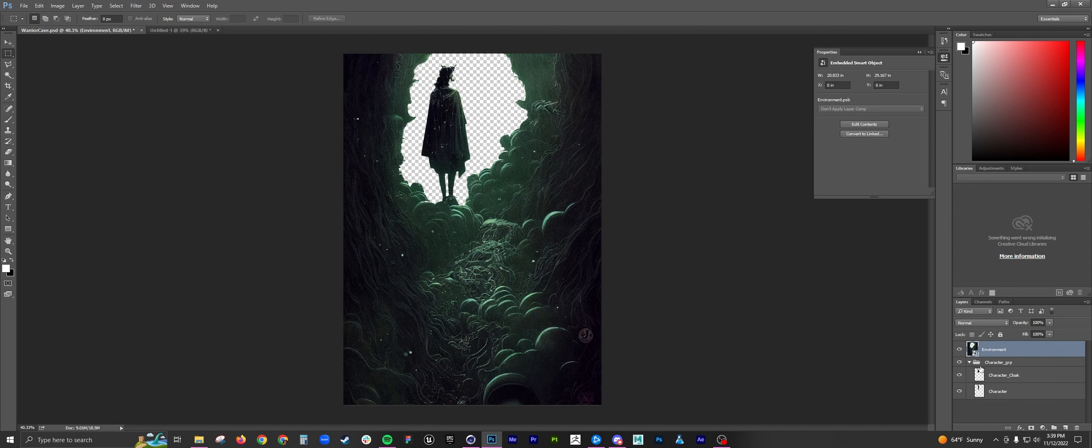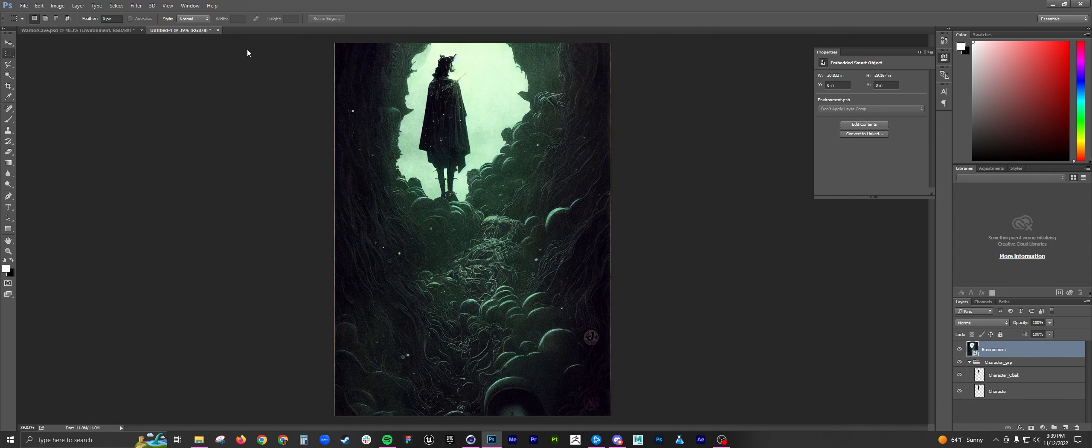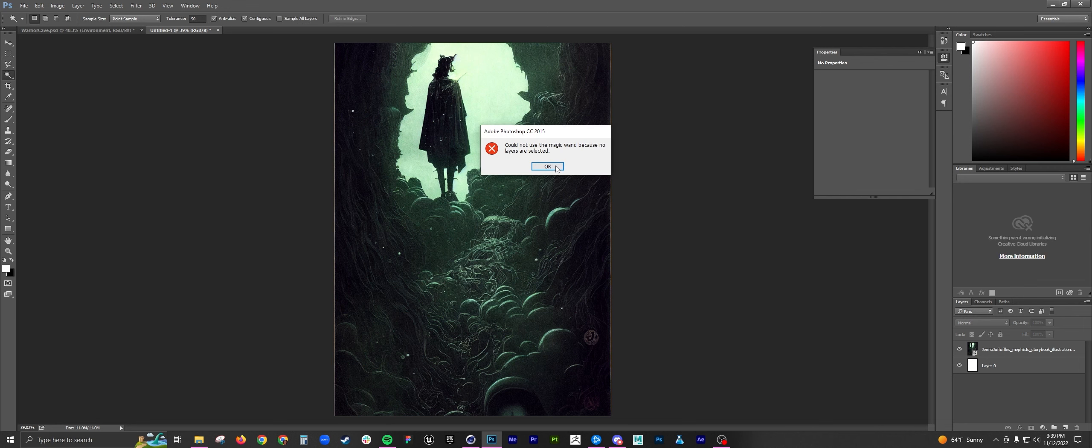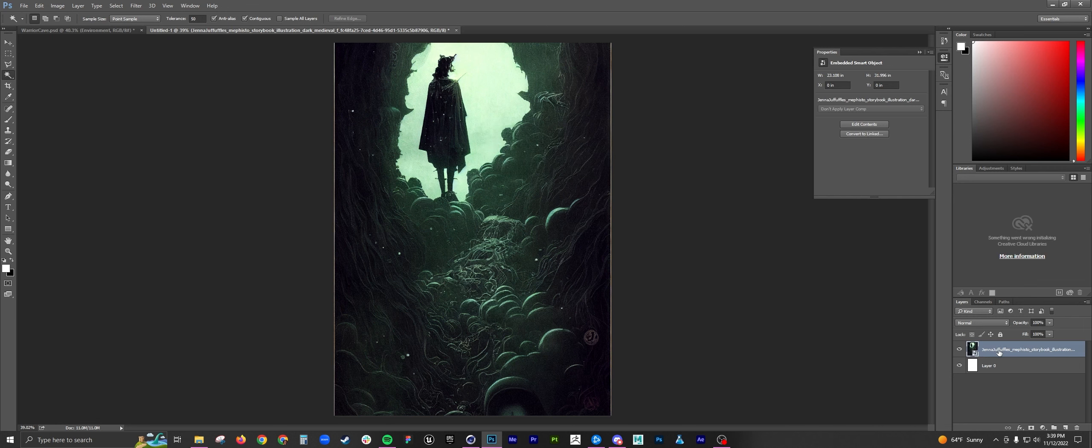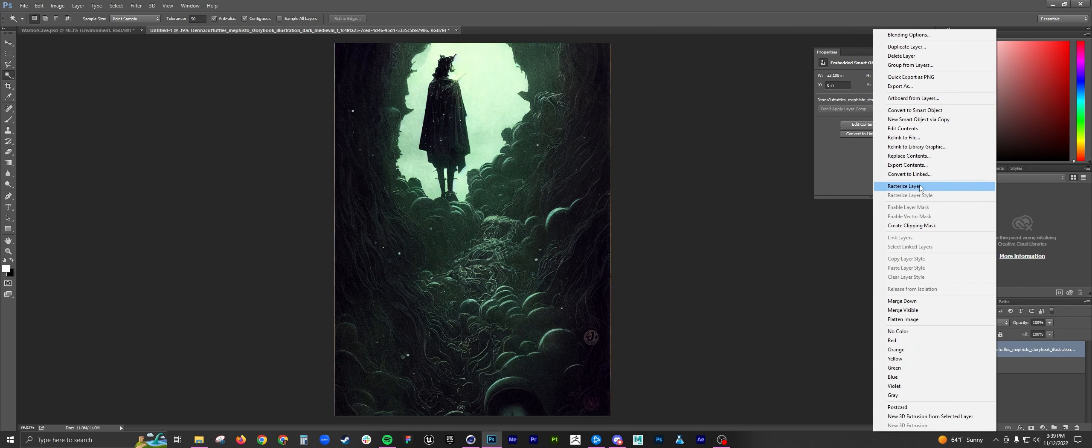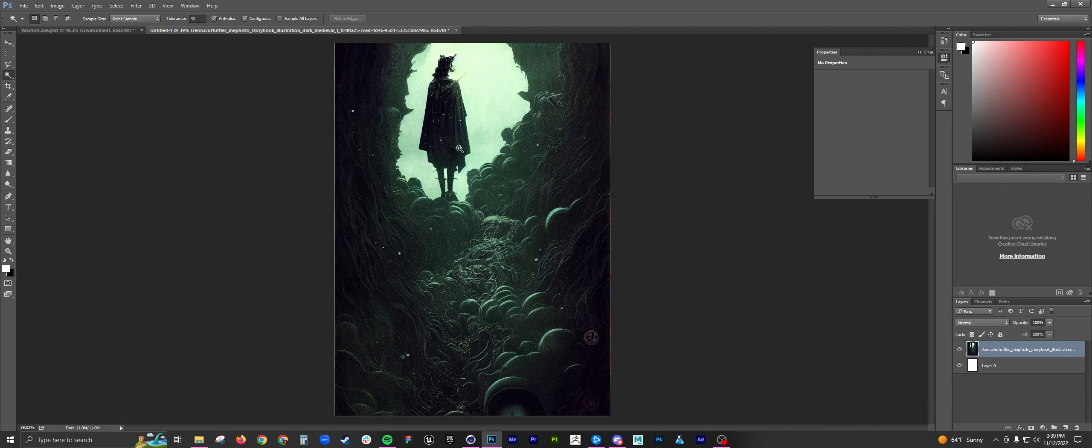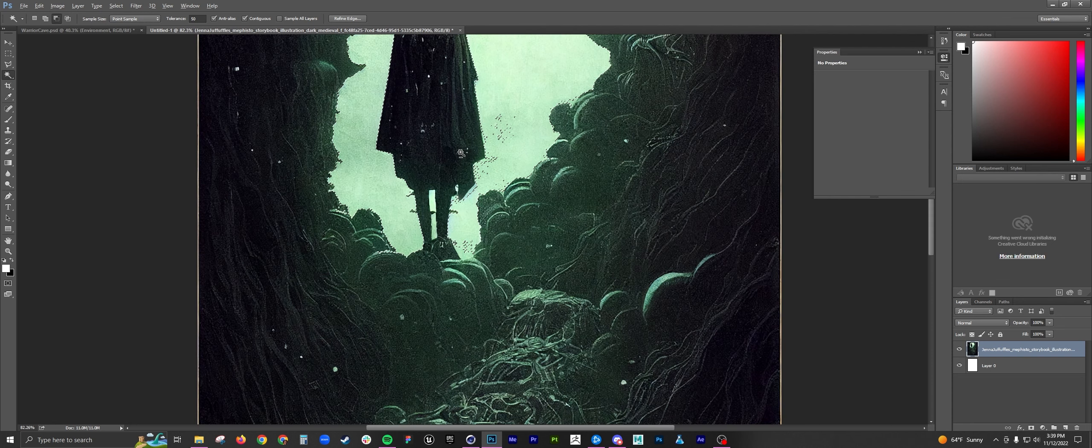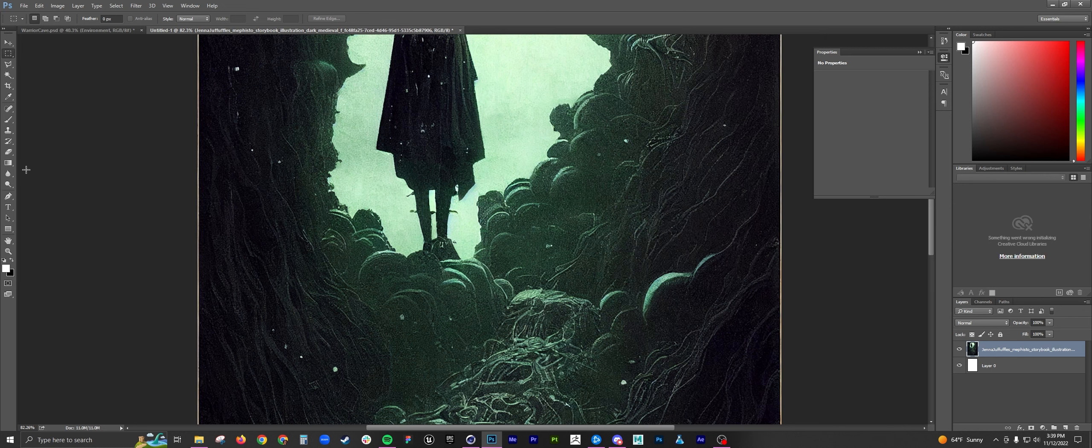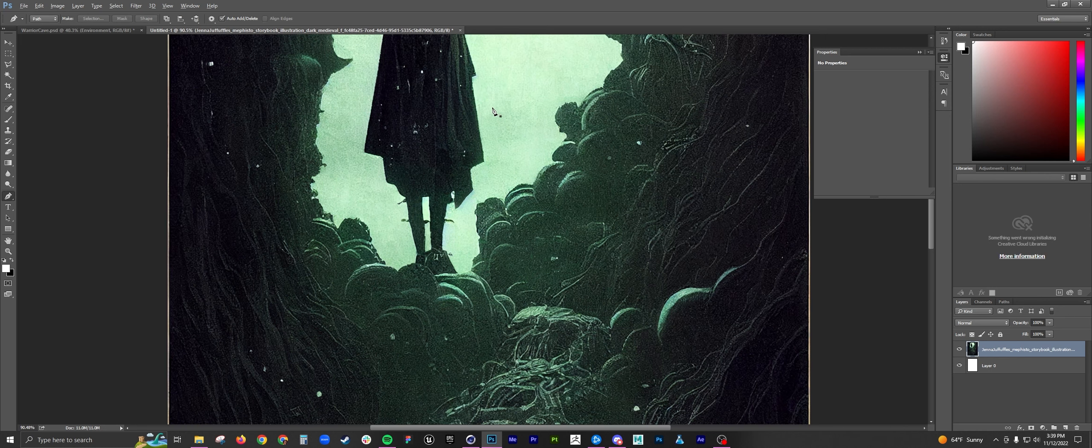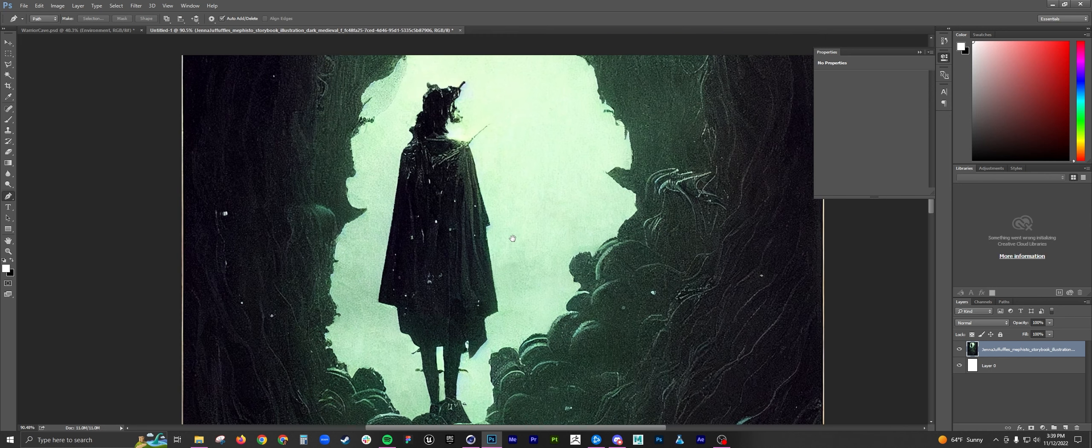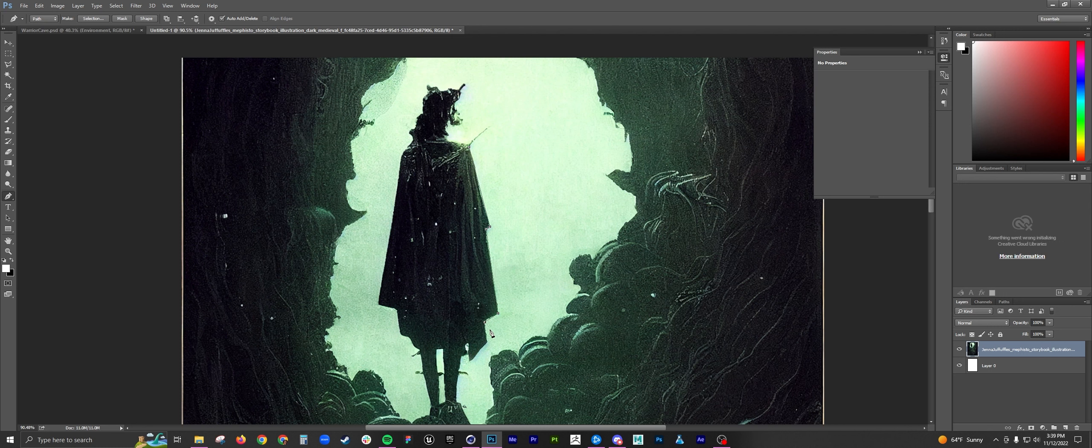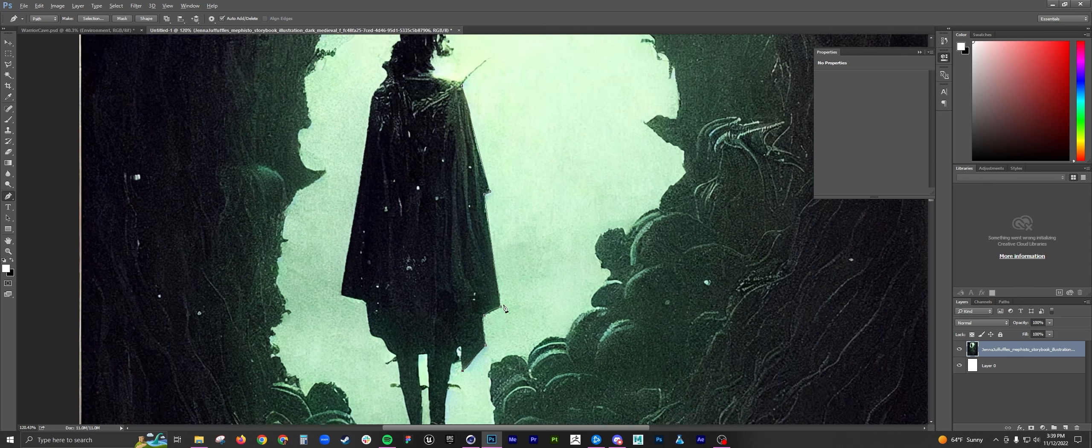So in Photoshop what I did was I determined the layers that I wanted to extract. So I wanted to get rid of this background. And you can just use a magic wand tool or you can use the pen tool, whatever is easiest for you. The pen tool, you'll be able to really hone in your edges. They won't get any air affecting.